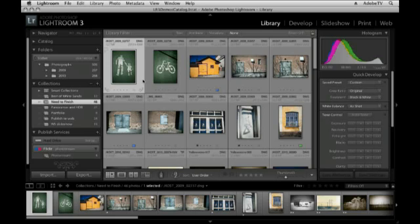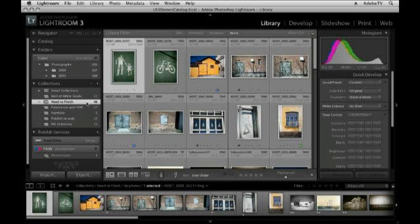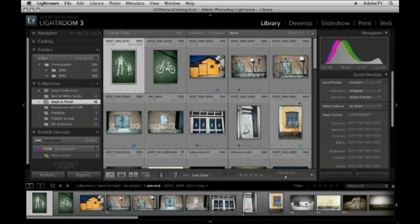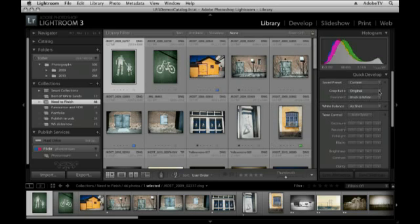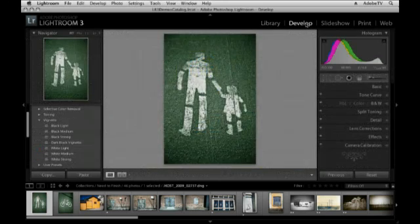I'm going to start here in the library module. You can see that I have a collection of images targeted and although I can use quick develop to change the crop aspect ratio of my image, I think we're going to want more control than that. So let's go ahead and move to the develop module.